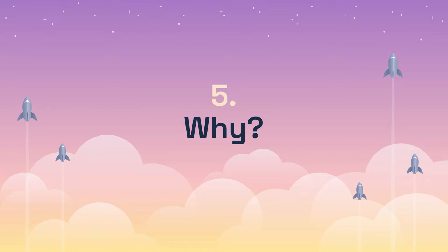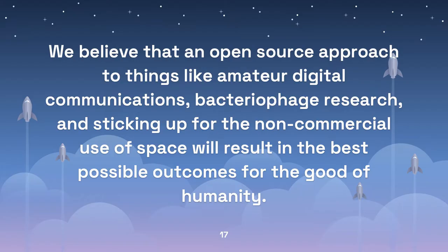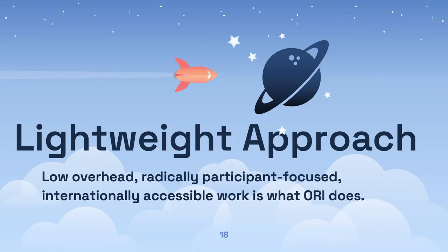Why do this? We believe that an open source approach to things like amateur digital communications, bacteriophage research, and sticking up for the non-commercial use of space will result in the best possible outcome for the good of humanity. We have a lightweight, agile approach to doing things. We keep our overhead very low, we are radically participant-focused, and the work must be internationally accessible.